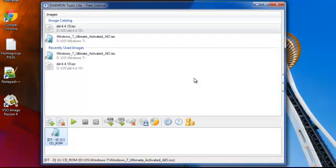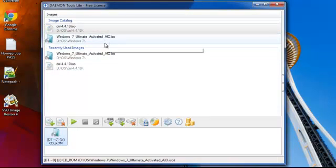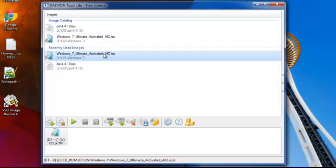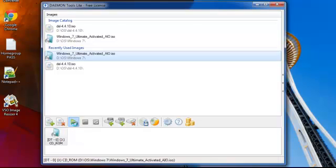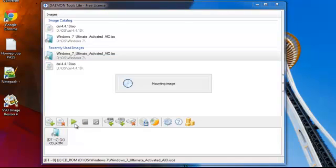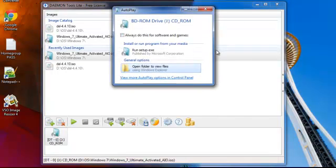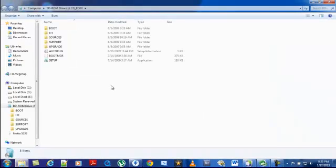Once it opens, it will show in here. Click on any one of these and click the green play button called mount. Once you click on it, it shows mounting image. After that, a dialog box will open. In here, you click on open folders to view files.